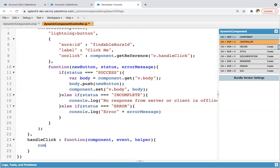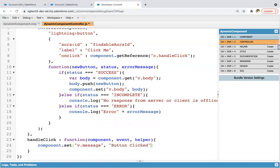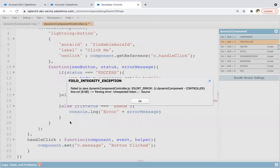So here I am writing component.set v.message button clicked.